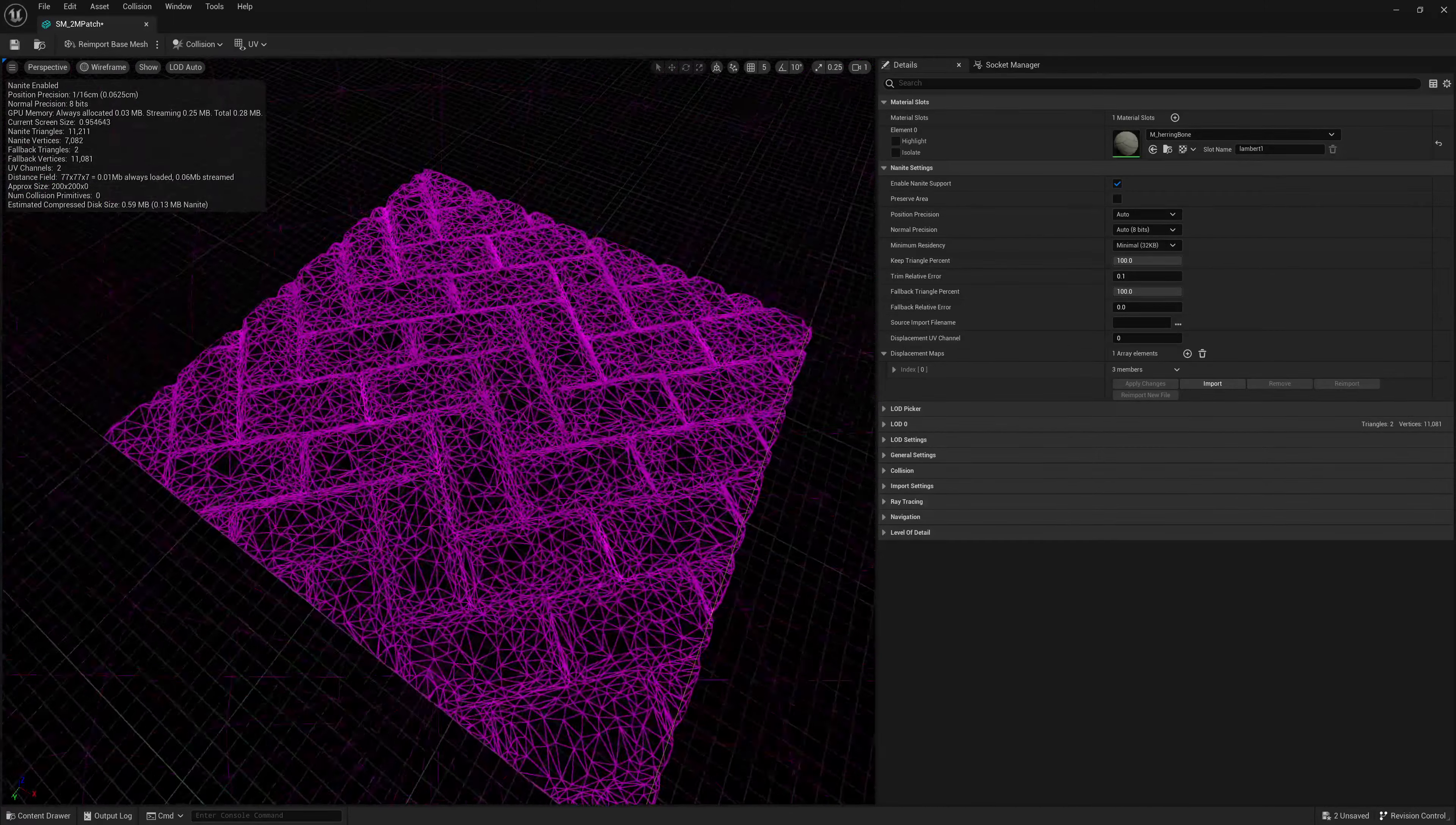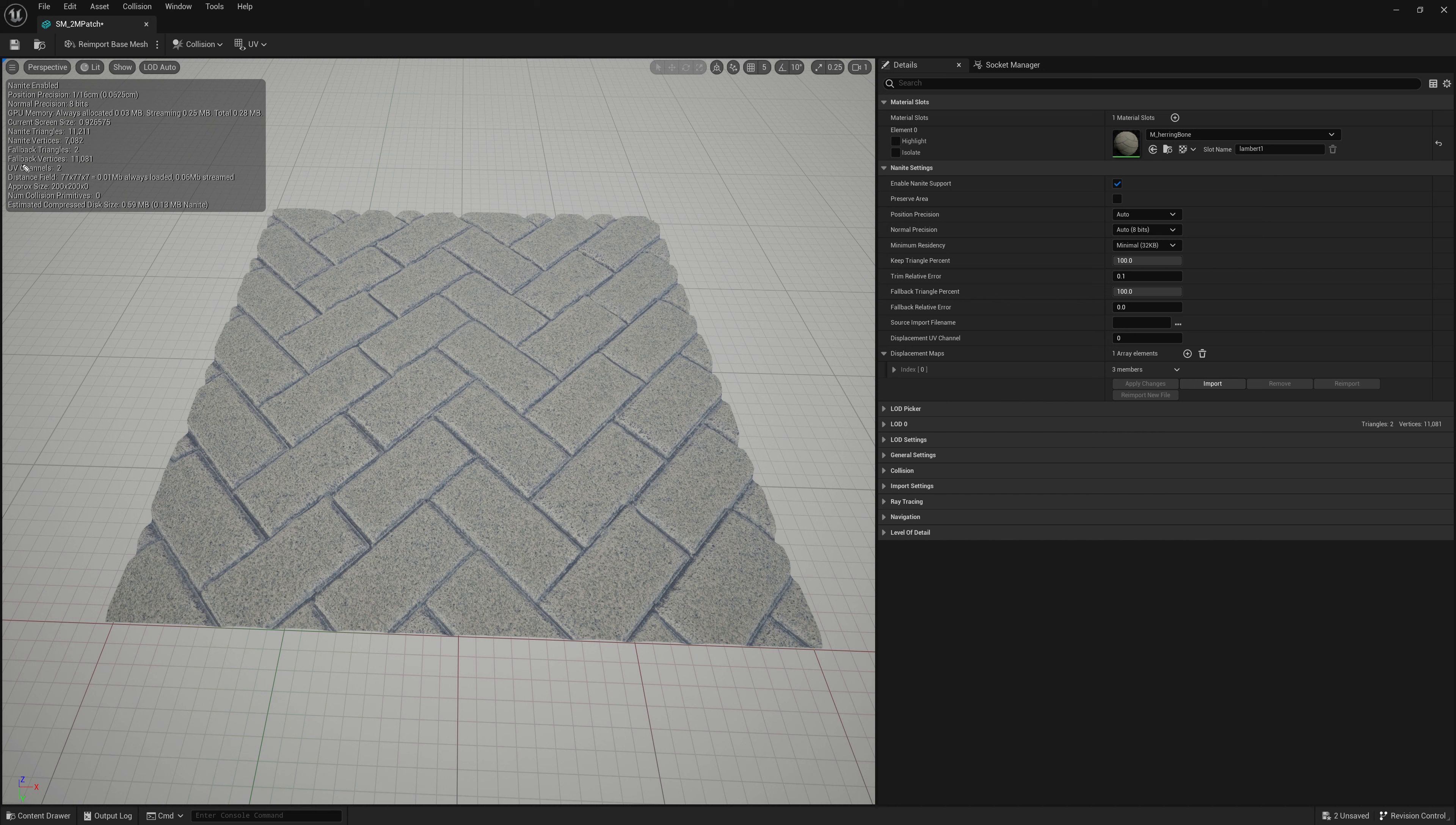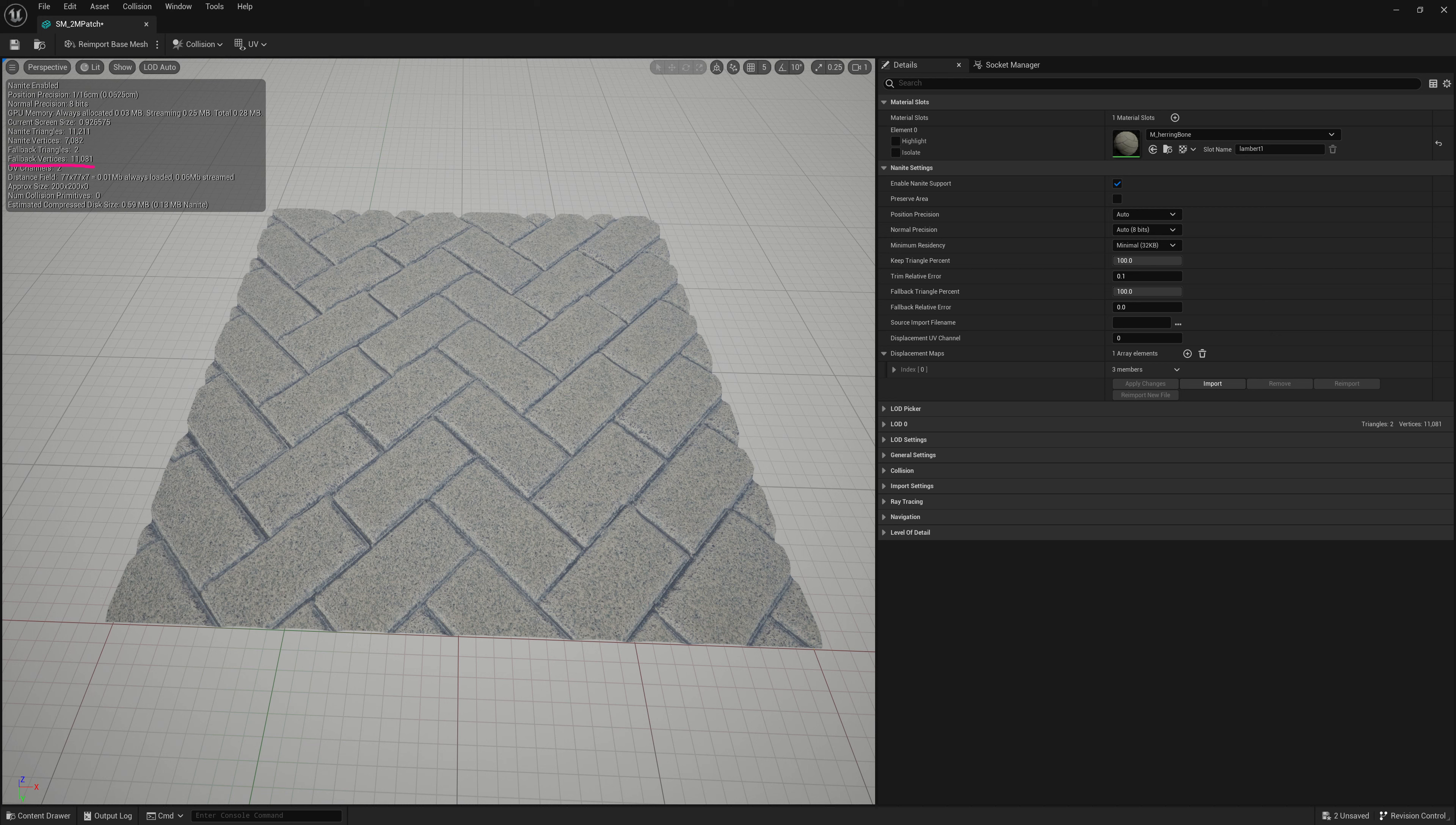But the problem up here is even though this may seem okay, there's a big issue with this. Your fallback triangles are 11,000 vertices. Your Nanite triangles or Nanite vertices are like 7,000. Right now, my fallback mesh is the same as a Nanite mesh pretty much. And that's not very good. That means if Nanite is not supported, it falls back to a super heavy mesh and the performance just goes terrible.